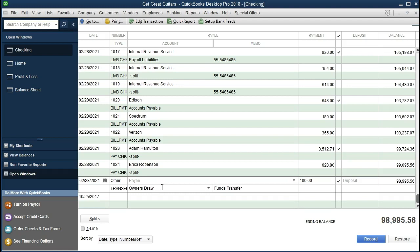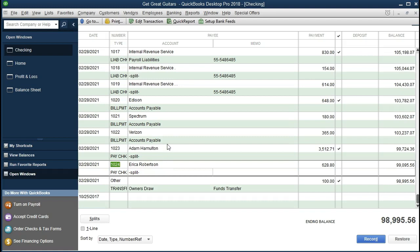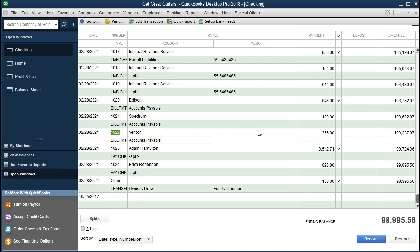The register is a good place to enter data if we are just entering data to populate QuickBooks to help generate reports, possibly writing actual checks outside of QuickBooks for a small business. Or, if we're getting used to QuickBooks, we might want to take our bank statement and put it directly into the check register. We have the payee, the amount, and an account we need to select.